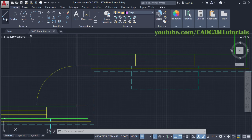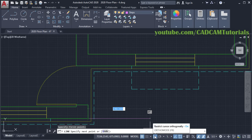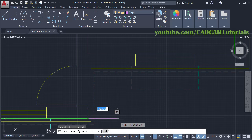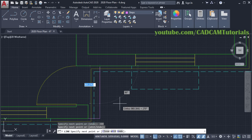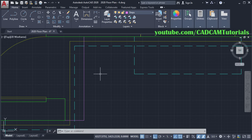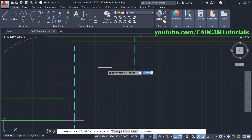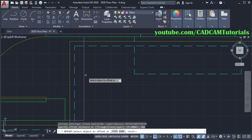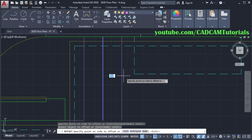Then click on Line. Click on this End Point. Take your cursor to this side — ensure that your line is straight. If it is not straight, make Ortho on. Then give the direction, give the length of 300, press Enter. Then take your cursor on this End Point, track that point and click. Press Enter. Then give the Offset command, click on Offset. Specify Offset Distance of 300, press Enter. Select this line and click on this side. Again select this line, click on this side, press Enter.